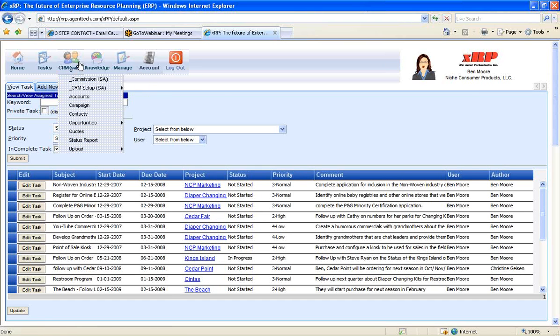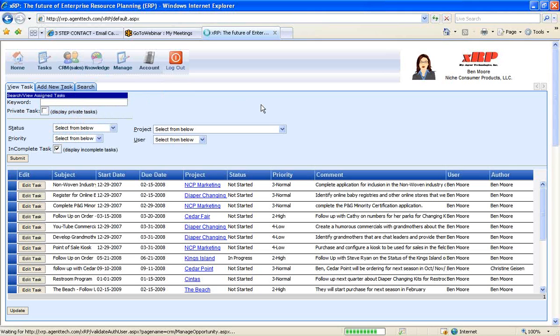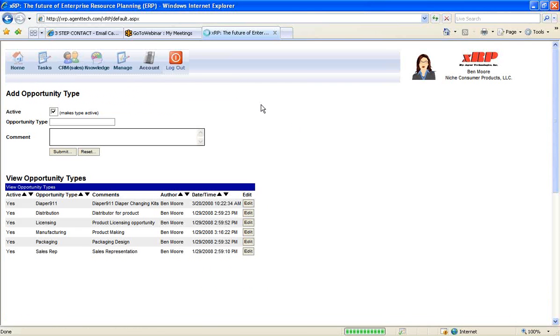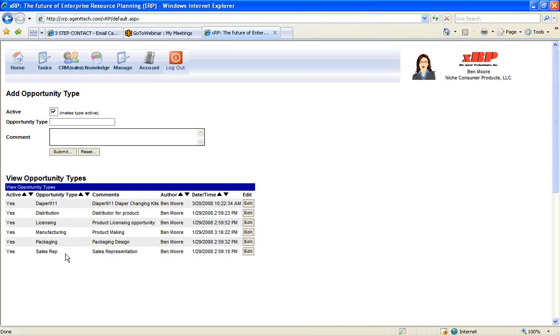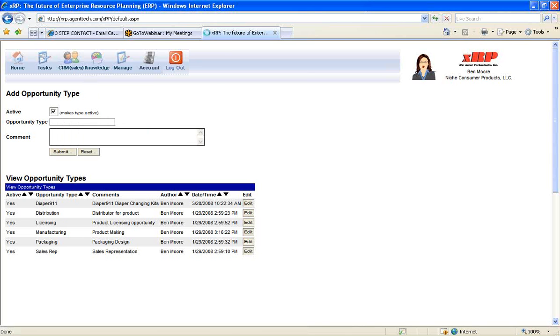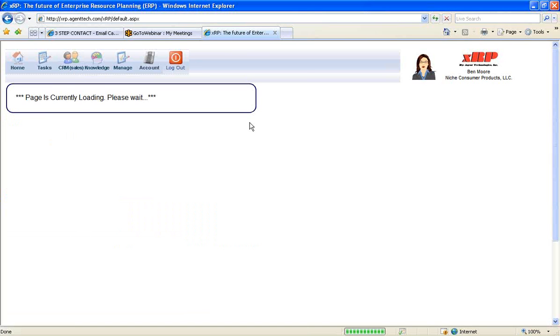In customizing XRP, we go over the CRM sales, CRM setup, and go to the opportunity types. And we enter in the different types of opportunities for the company. Every company is different. For Nitz Consumer Products, their opportunity types are the Dapper 9-1-1 project, distribution, licensing, manufacturing, packaging, and even some sales representation opportunities. So first and foremost, you need to enter in the different opportunity types for the company to really customize XRP for that company.